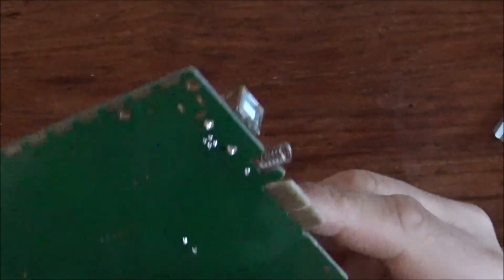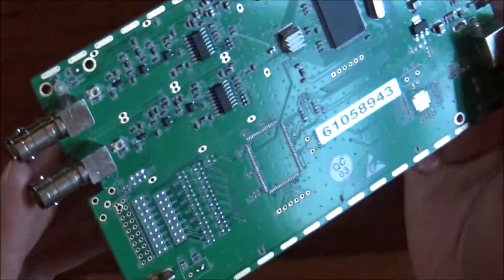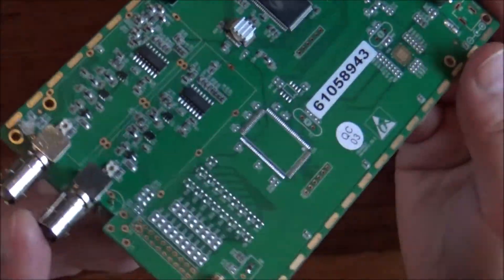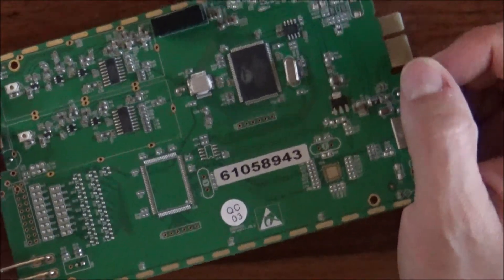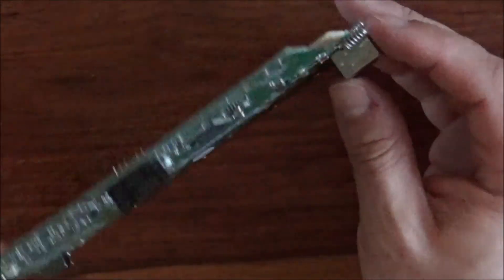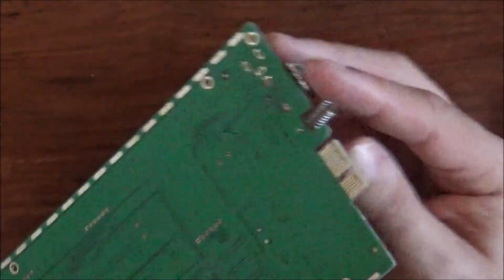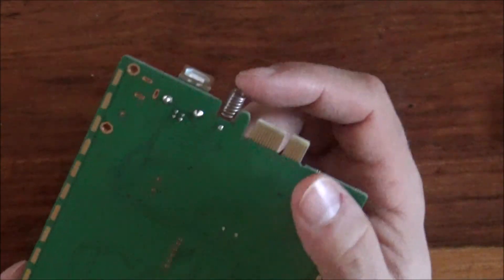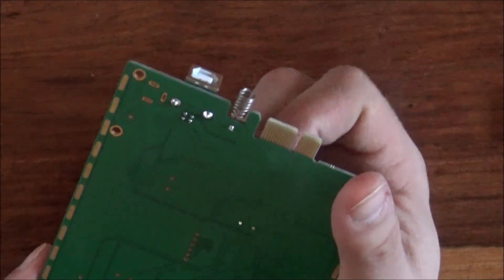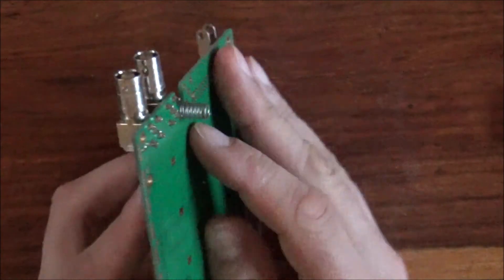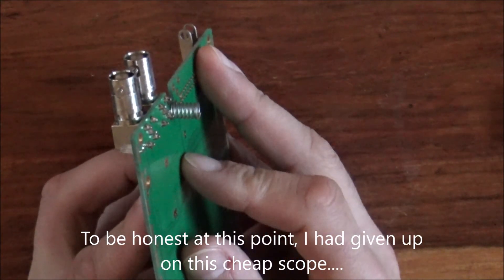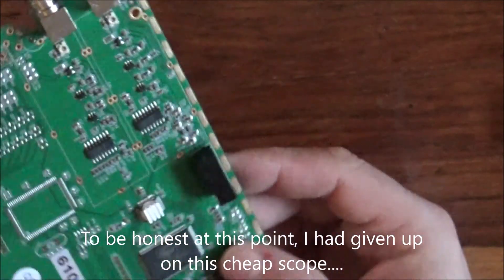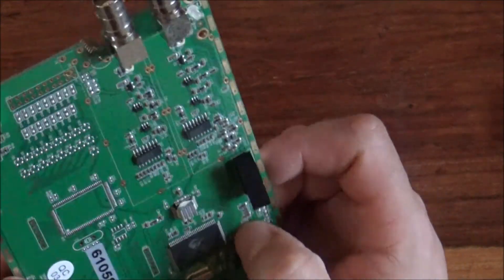All right, we've got two really useful functions on this printed circuit board. As you can see, I am observing all of my static handling requirements. So first really useful function, there's a spring, ding ding. Second really useful function, there's another spring, ding ding. Yeah, I reckon it's worth 41 pounds 99p.